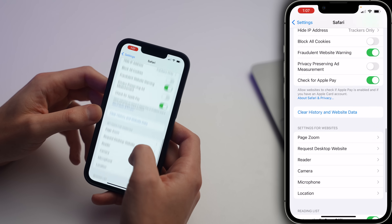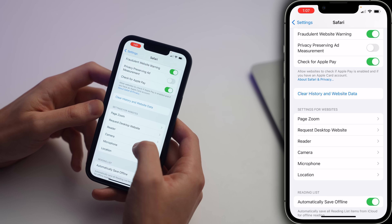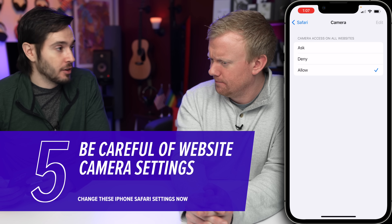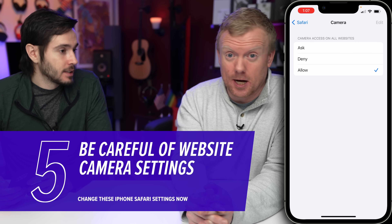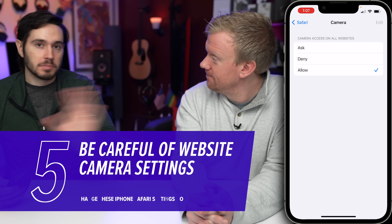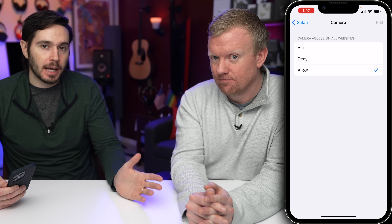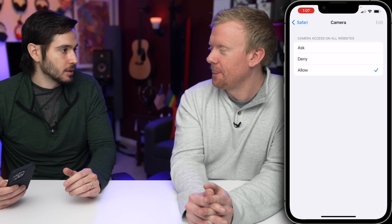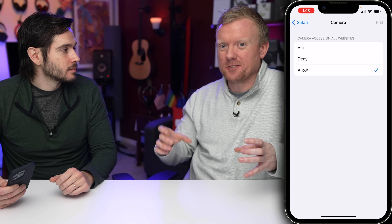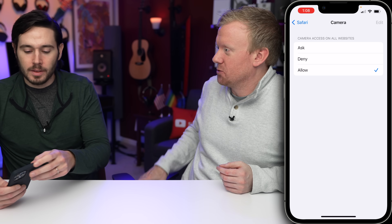Let's step back to Safari and scroll down to Settings for Websites. First one to talk about is Camera. Do you want to allow camera access to all websites when you're using Safari by default? I think not. You can either set it to Deny — just no chance — or Ask. Maybe there are some websites you want to have access to your camera from time to time, but they have to ask before they can do it. There are websites where you have to upload a picture of your driver's license for confirmation. I like Ask on this one.